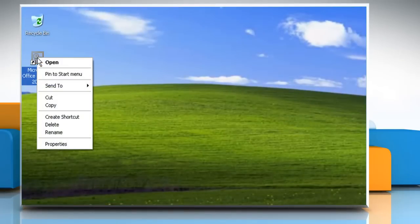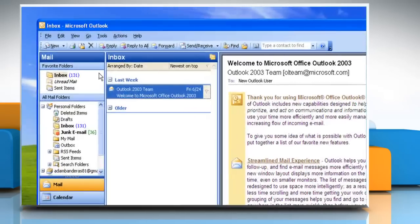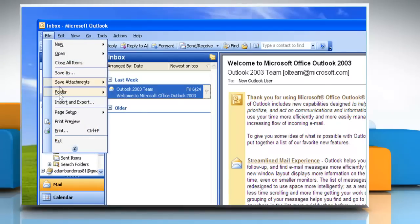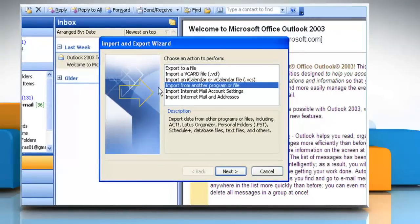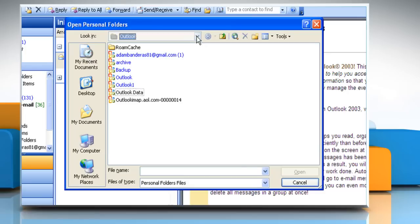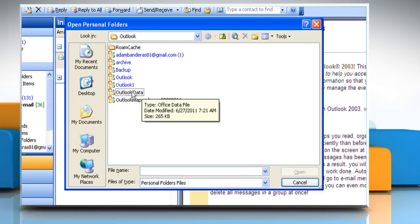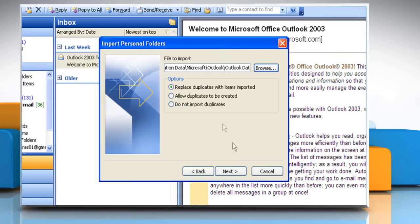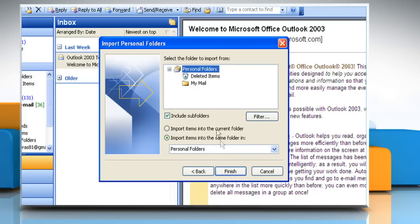Open Microsoft Outlook 2003. On the File menu, click Import and Export. Click 'Import from another program or file' and then click Next. Click 'Personal Folder File (.pst)' and then click Next. Type the path and the name of the .pst file that you want to import, and click Next. Select the folder that you want to import.